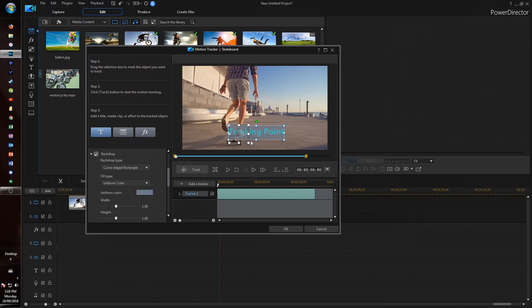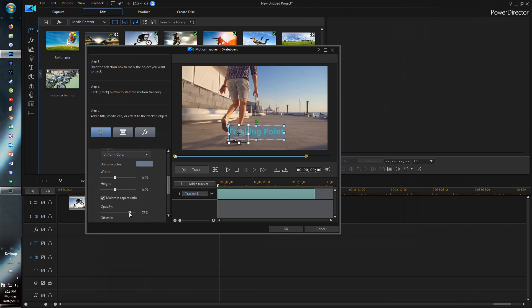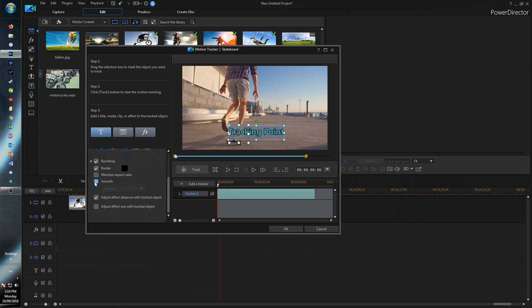So as well as in the title designer there is also a new backdrop feature in the motion tracker. So we can change the shape of the background and the color and size and also the opacity. So we can just throw a quick border on there.